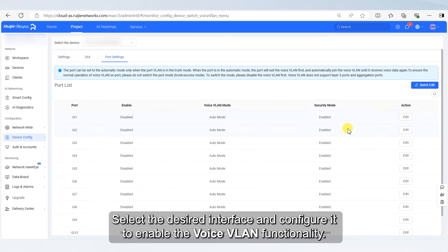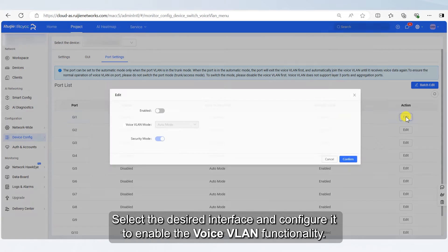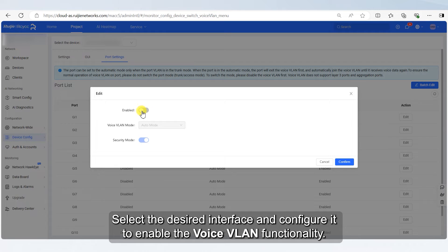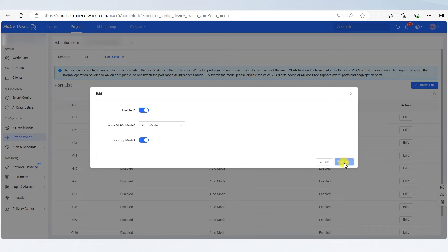Select the desired interface and configure it to enable the Voice VLAN functionality.